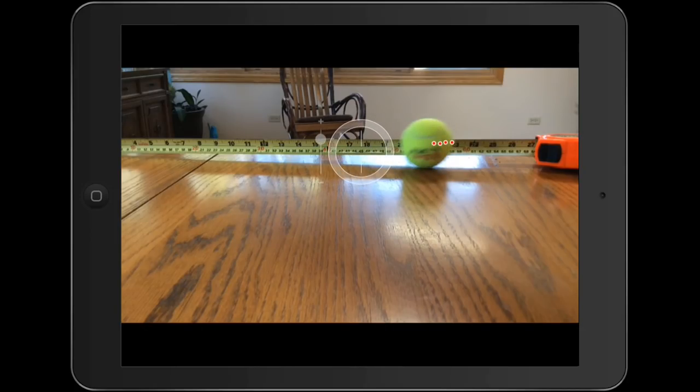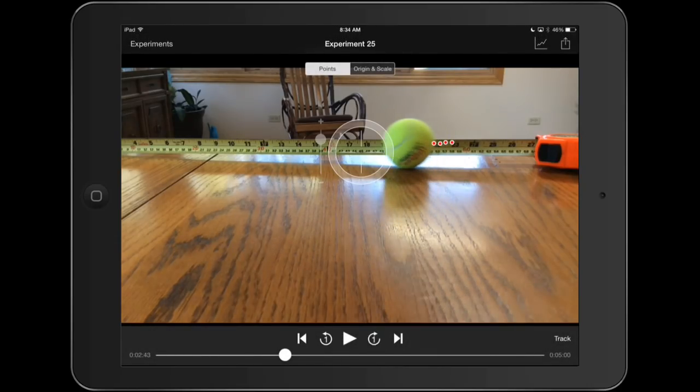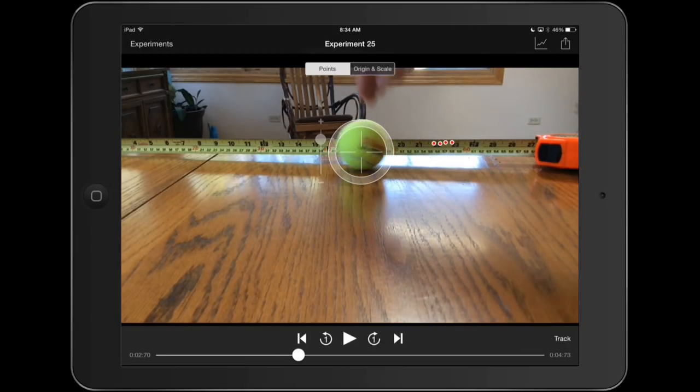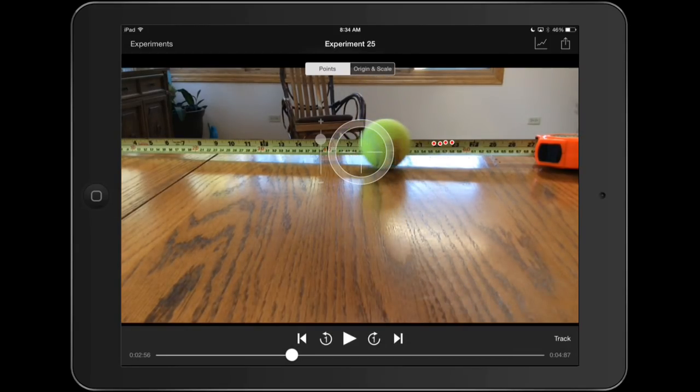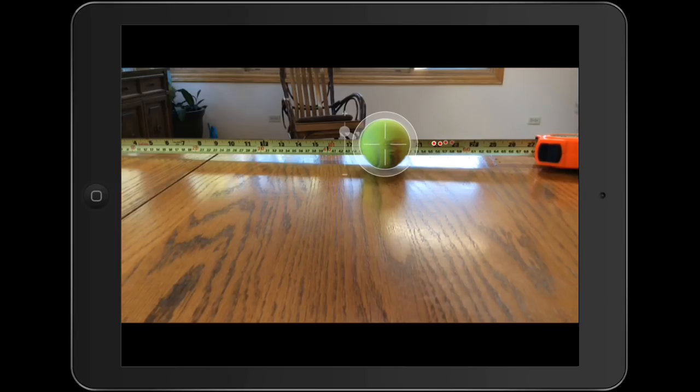If you want to skip some frames, maybe something's wrong, you tap anywhere outside the target, and it brings up the rest of the controls, and I can advance forward. I wouldn't recommend doing this because I'm just kind of losing some data here. But it's certainly an option.